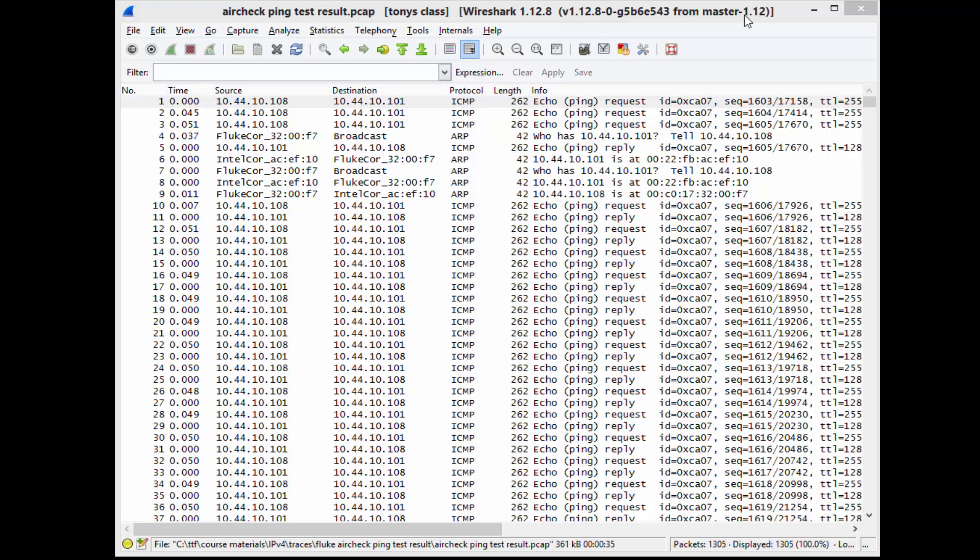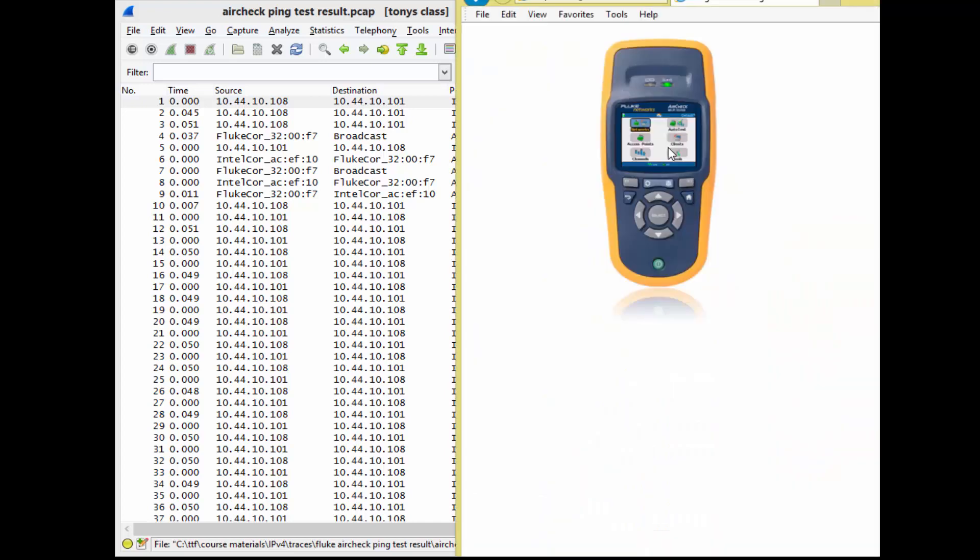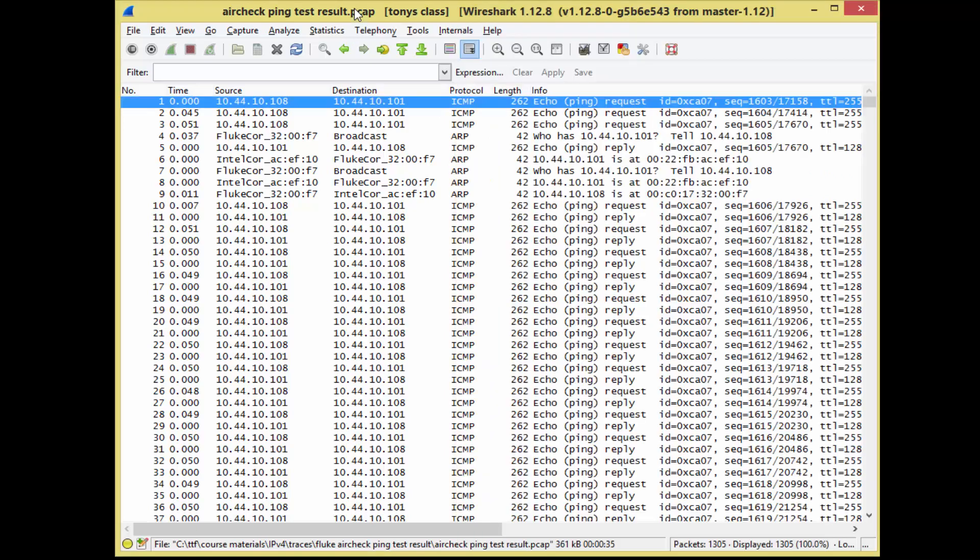So here we go, we've got this trace file from a Fluke Networks AirCheck, a little handheld tester used in a Wi-Fi environment. It can get an IP address and ping something, so I thought, let's capture those ping packets. That way in the future, if I ever see a ping packet with a signature in there, I'll know it came from an AirCheck.